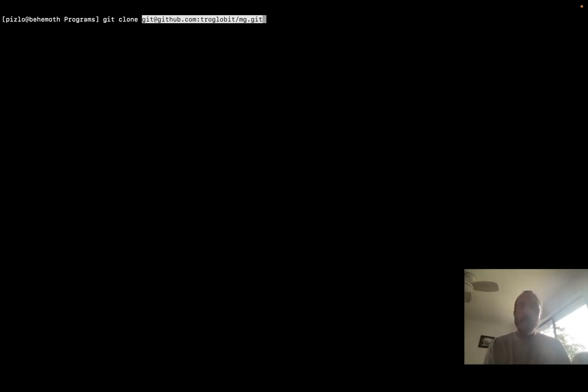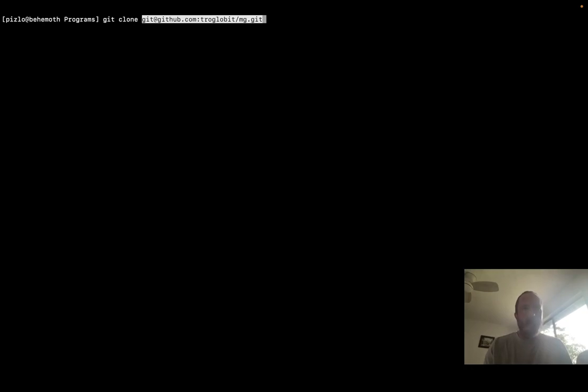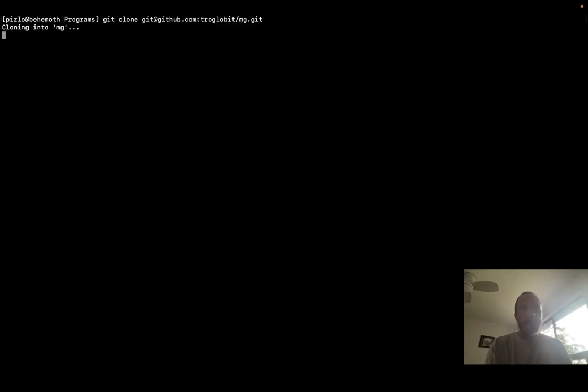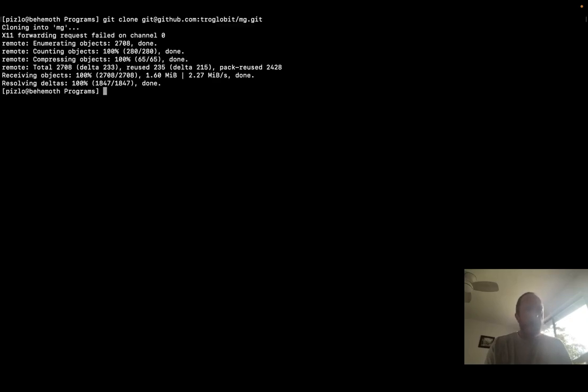So to show you what I mean by that, I'm going to git clone mg, which is a little Emacs clone. It's written in C, and I'm just going to clone it from its git repository on GitHub. This isn't a repository that I've contributed anything to. So we're going to clone mg.